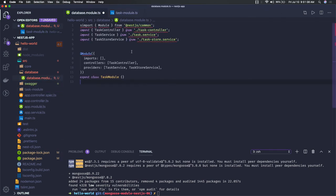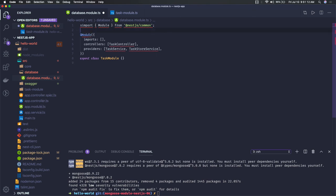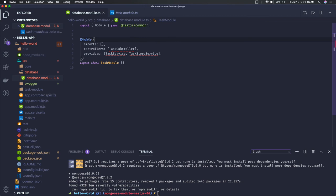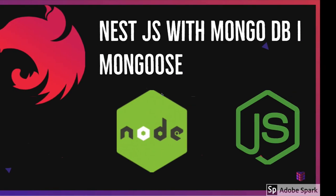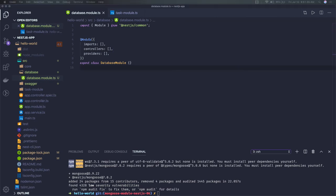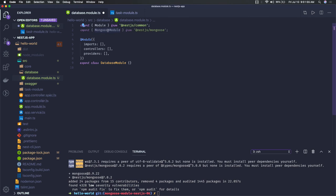This module will be similar to what we have in the task module, but now we will do different things — only things related to the database. We don't have controllers and services here. We will also look at the documentation. We have installed @nestjs/mongoose and the mongoose module. To create our module, we just need to initialize the database connection by importing MongooseModule from the library we just installed.